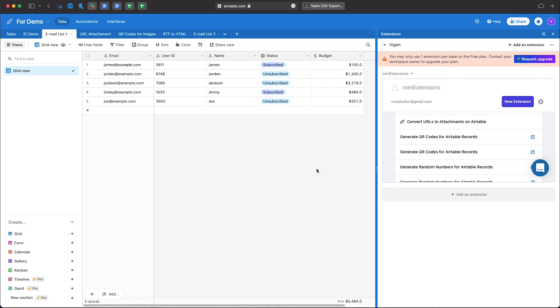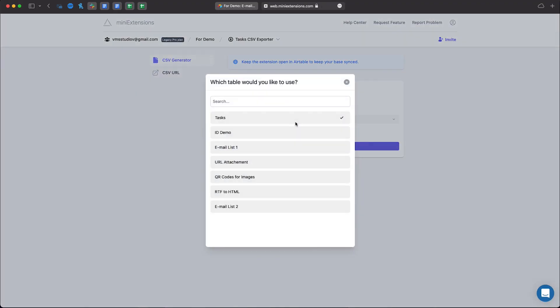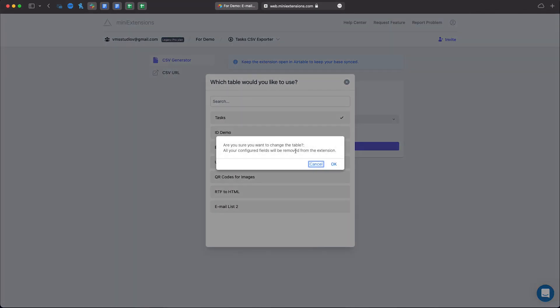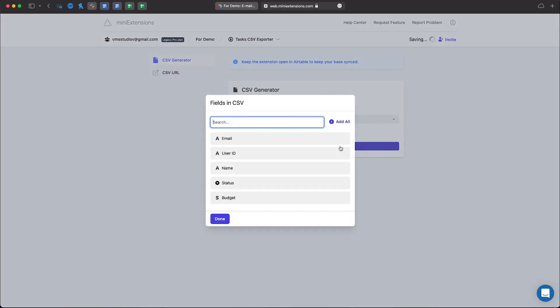Let's head back to the CSV exporter and select the table that we're using for this demo. Click Add Field and select the fields that you want to include in your CSV.